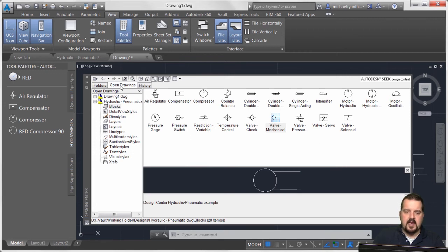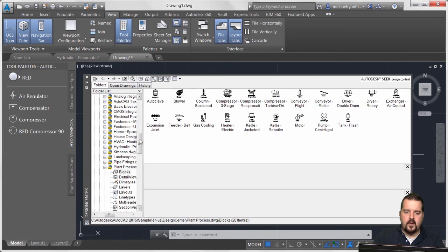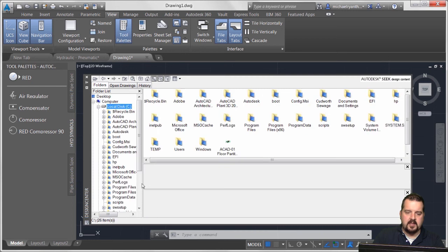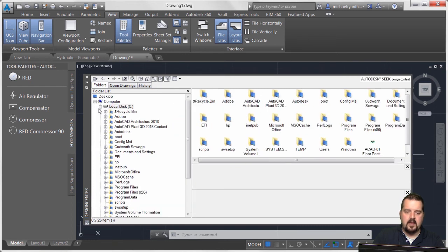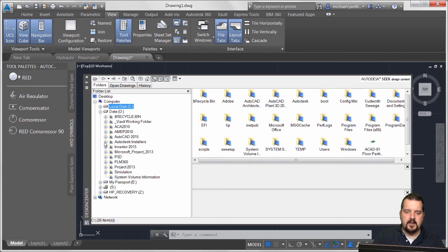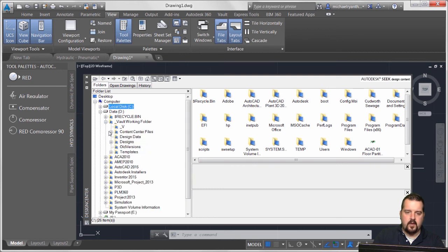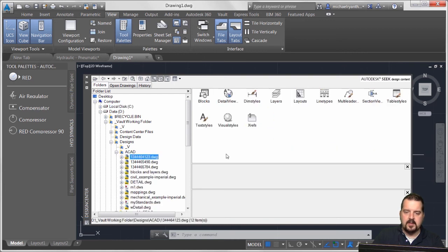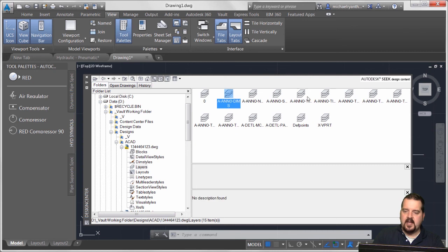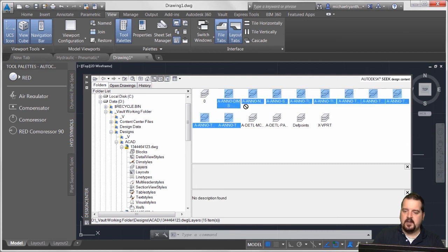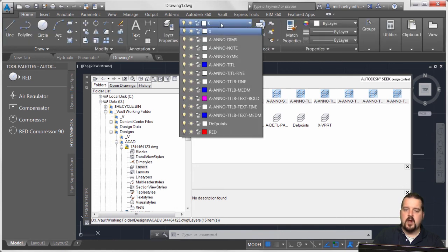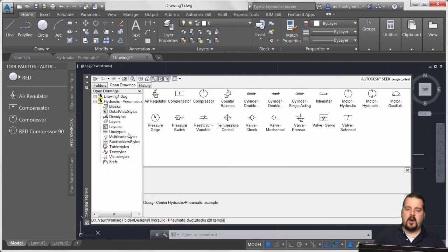Let's browse over to my D drive, go into my Vault working folder, my designs, my AutoCAD folder. I'll grab a drawing and go into the Layers because I want to take these annotation layers and drag and drop them into this drawing. Now look - this new drawing has all those layers in it.